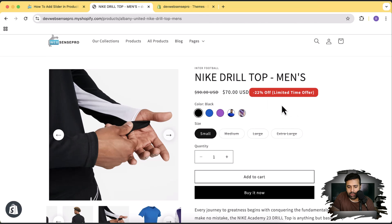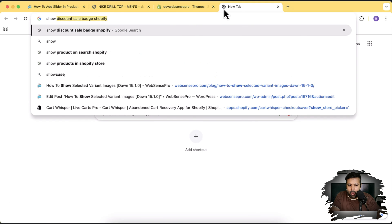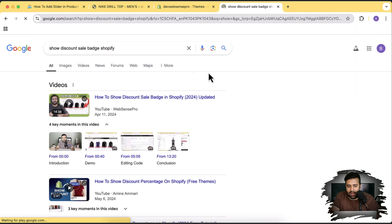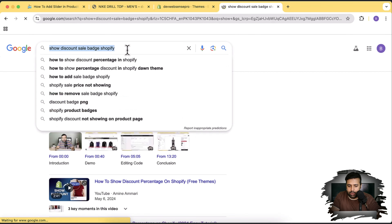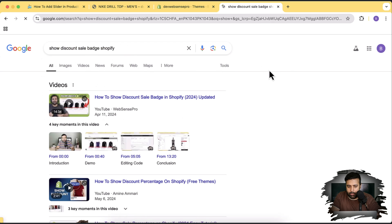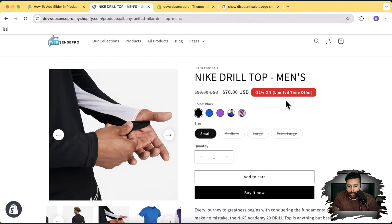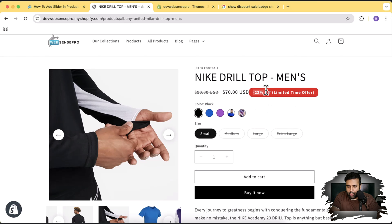Also, if you're noticing this percent discount badge which is animated, you can implement that too. I've created a video for that — just Google 'show discount sale badge Shopify' and you'll find that video at the top of Google results. Through that video, you can add this percent discount off badge with the ability to enable and disable the animation, customize the text, change the border radius, and change the color — all without any code.